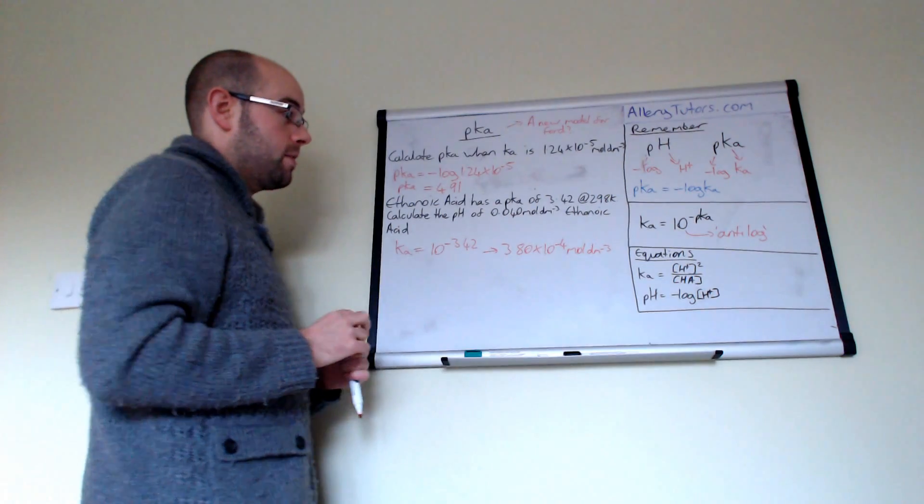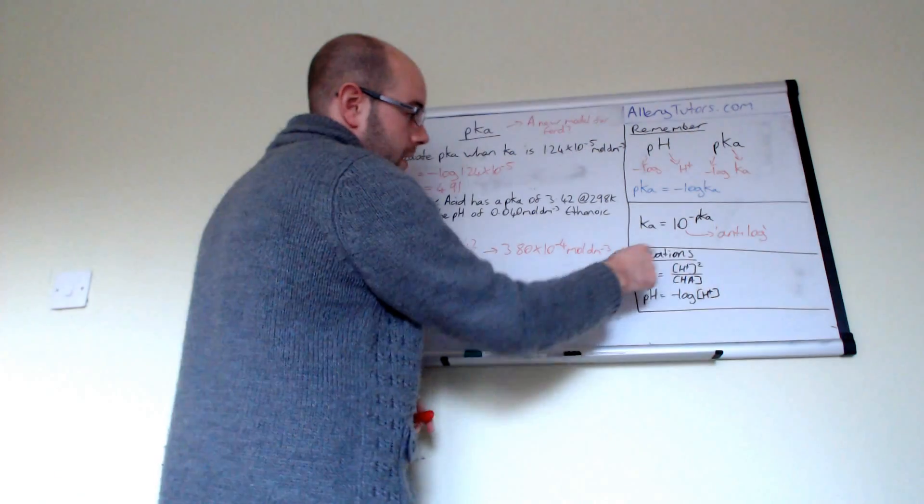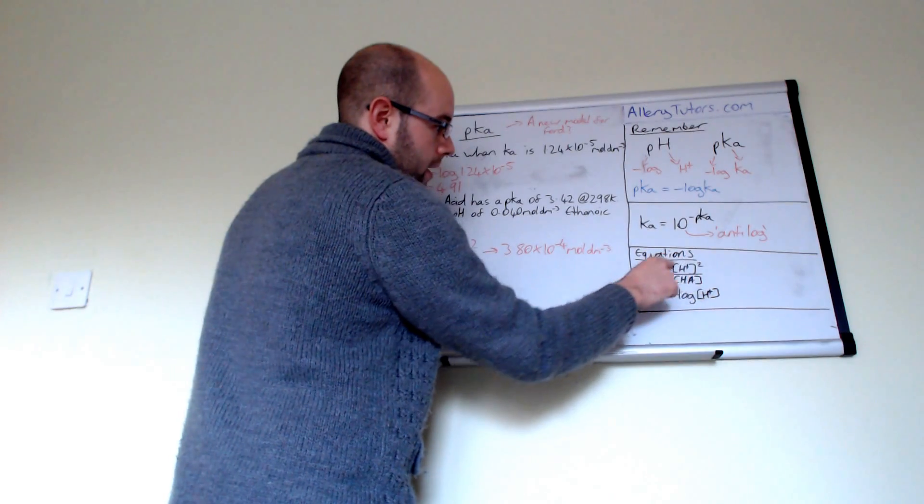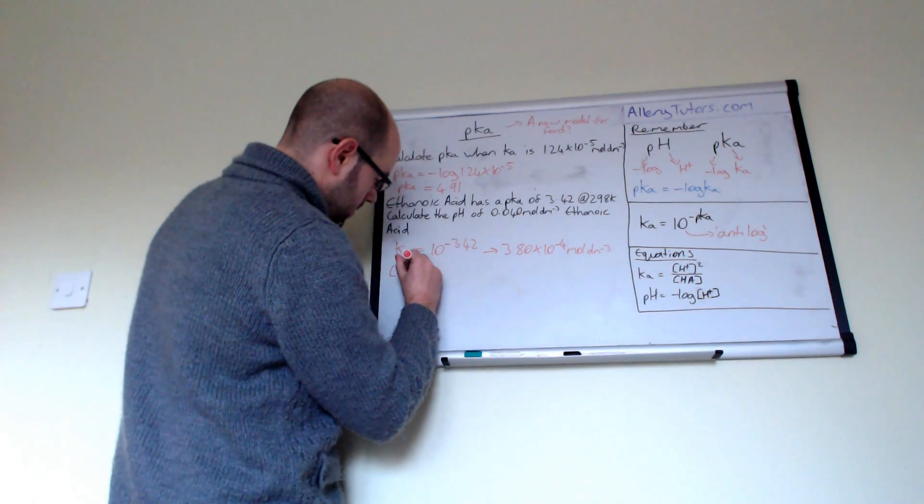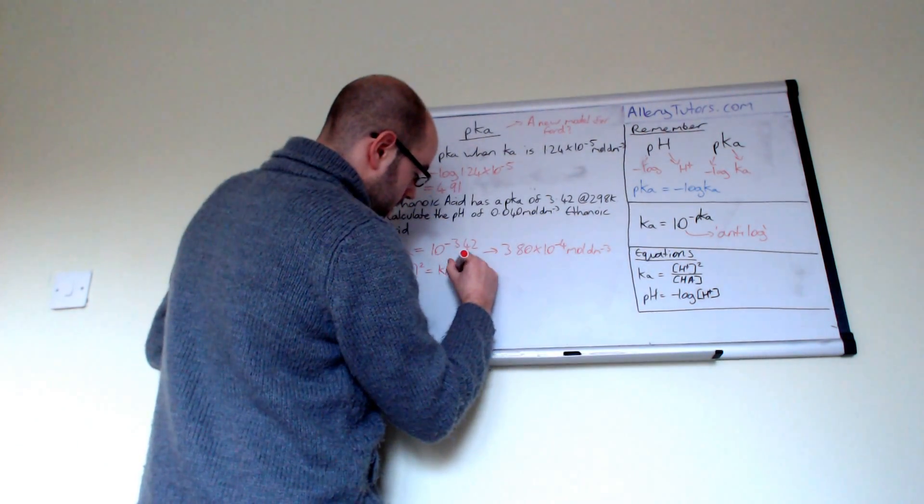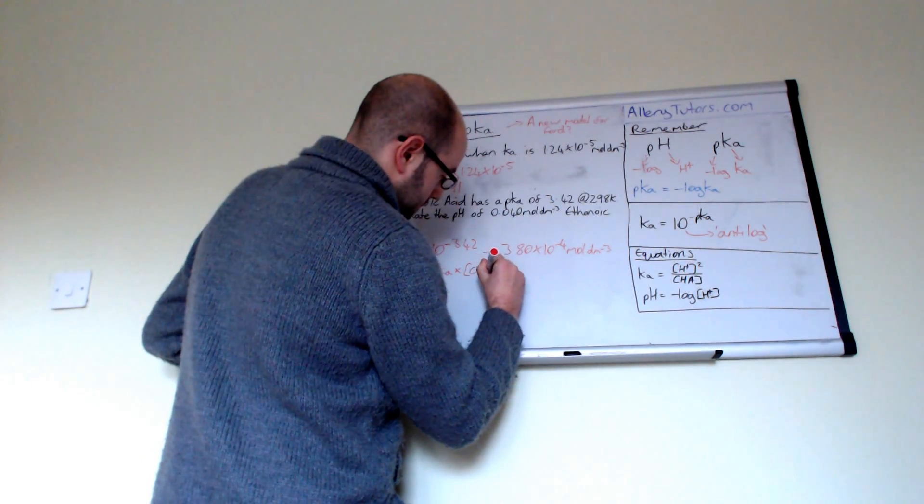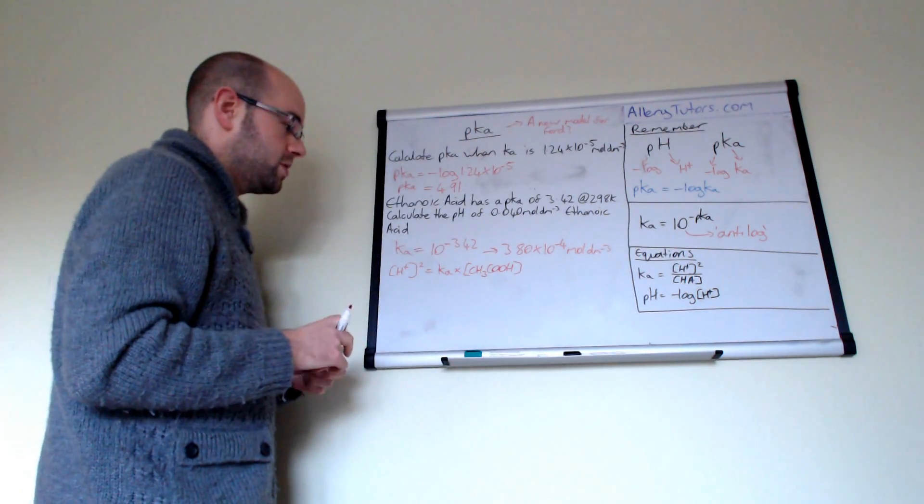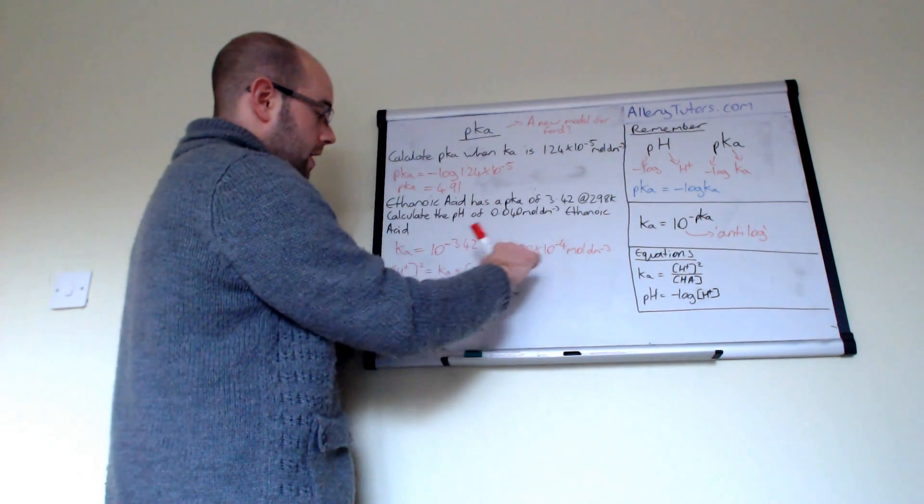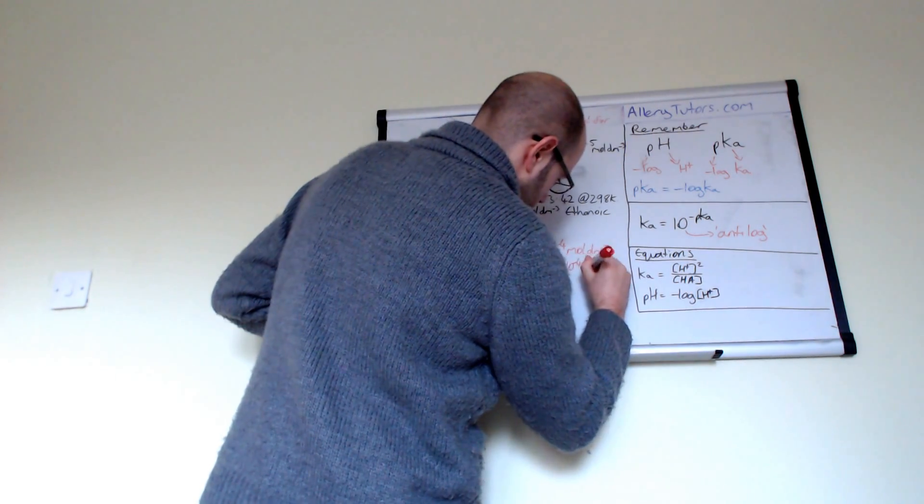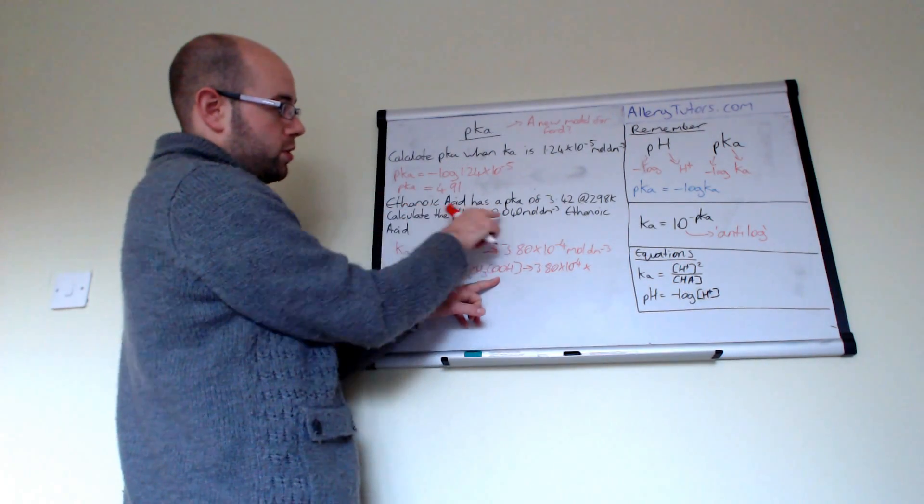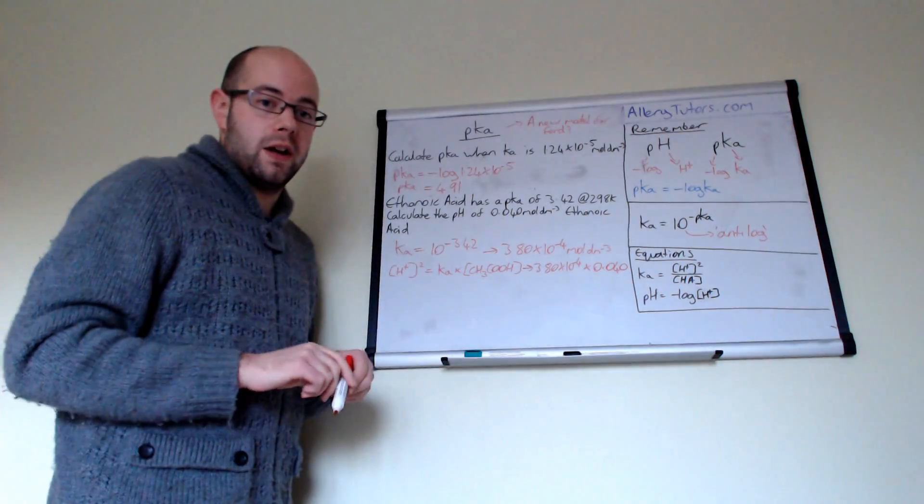And now we've worked that out, we can now work out our H plus value over here. Now if we rearrange that, this expression here, because we know the Ka and we know this value, so we can work out H plus in order to work out pH. So our concentration of H plus, if we rearrange that, H plus squared, will equal the value of Ka multiplied by the concentration of ethanoic acid, because that's the acid that the question was talking about. So we'll multiply them two numbers together. And if we actually substitute these for numbers, there's our Ka expression there, which is 3.80 times by 10 to the minus 4. We're going to multiply that by the concentration of ethanoic acid, which they told us is 0.040.